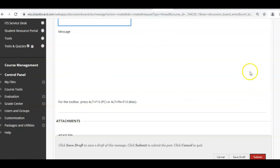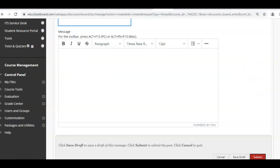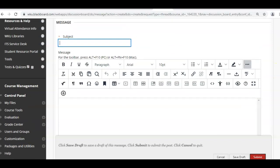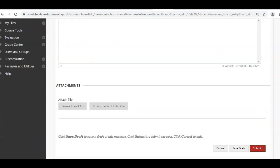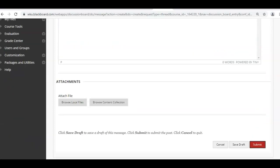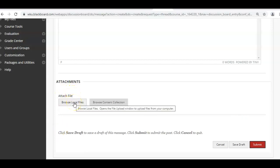Once you get into the discussion board, you put in your title—you can say whatever you want to about it. The attachment is not up here; the attachment is actually here: Browse Local Files.